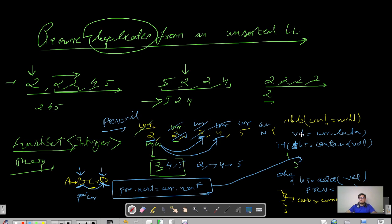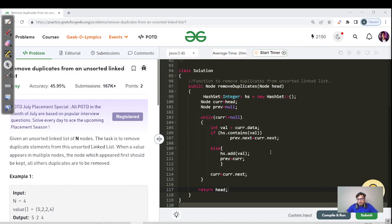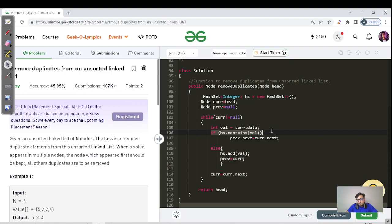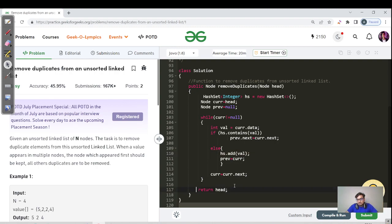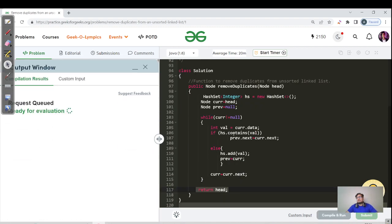Please pause the video, try a dry run for more test cases, then code it up. Here's the Java code: we have a HashSet, a current pointer to iterate the linked list, and a previous pointer initially null. As we move current one step at a time to the right, we track previous. If the value is in the HashSet we delete current; if not, we add the value and advance both current and previous. Finally we return head.